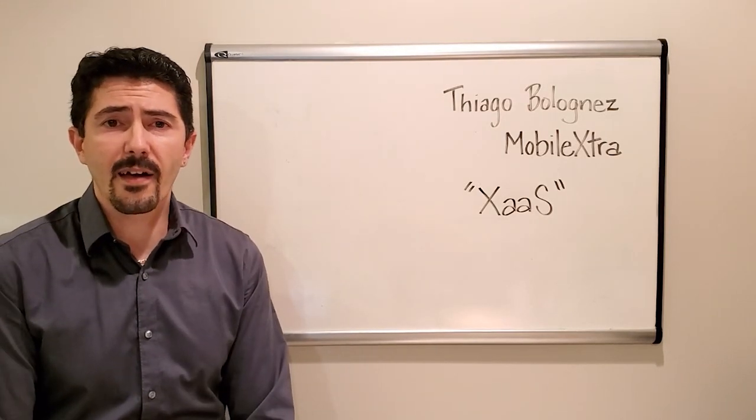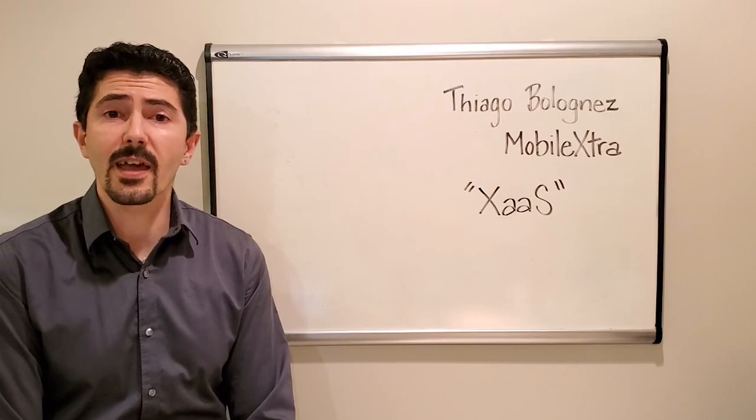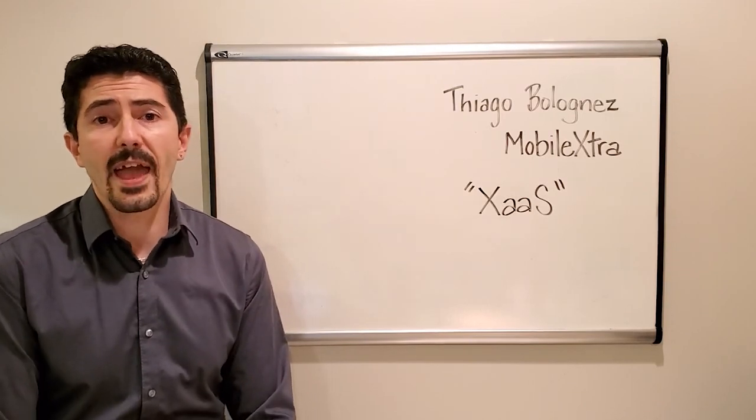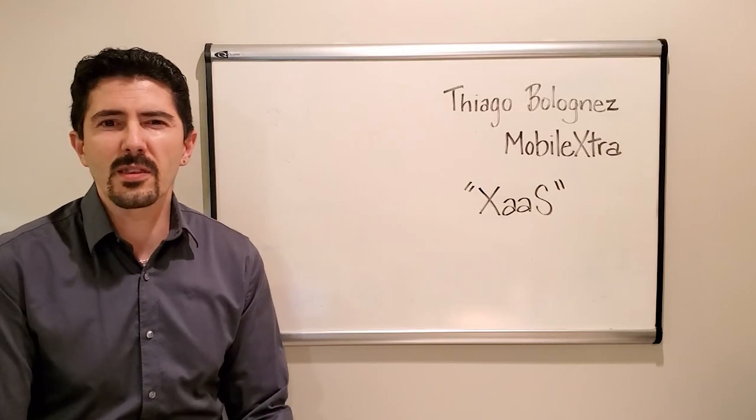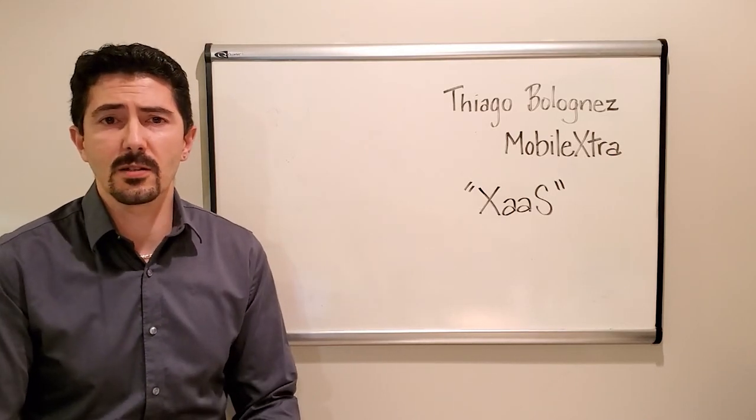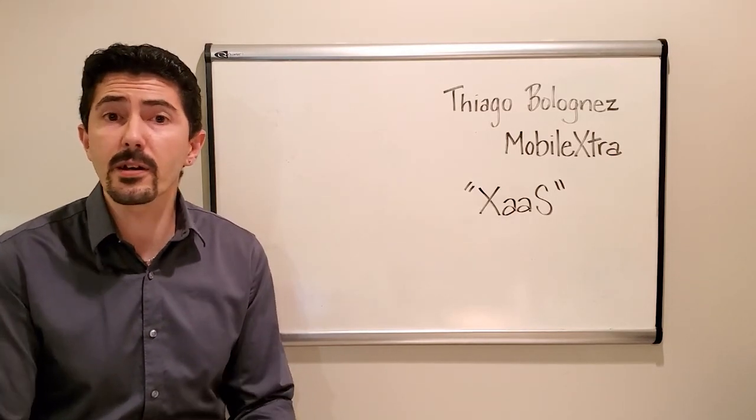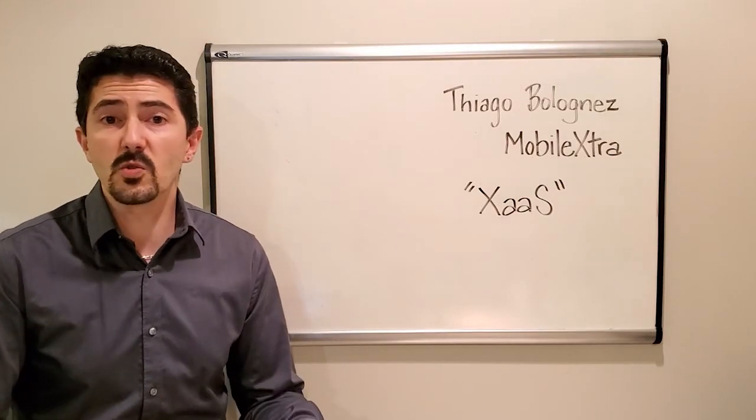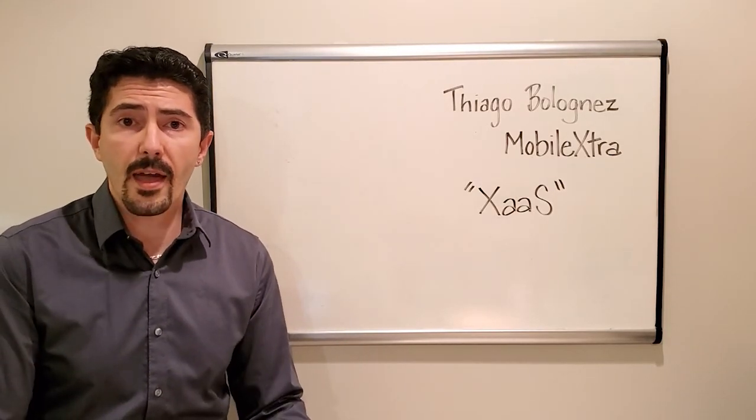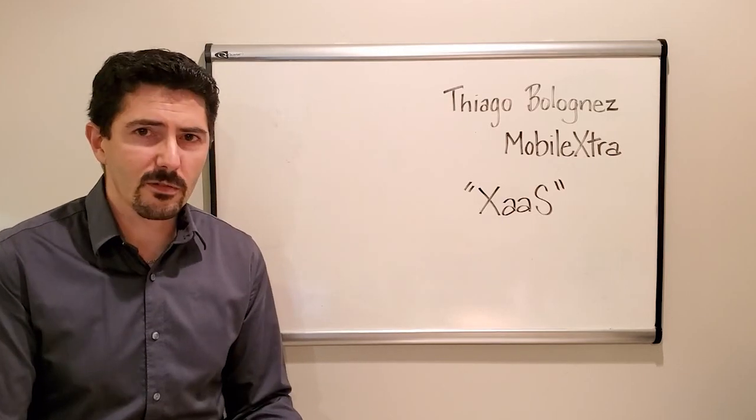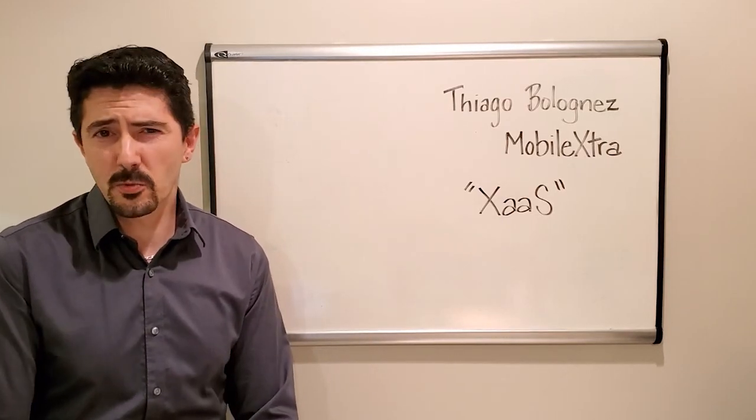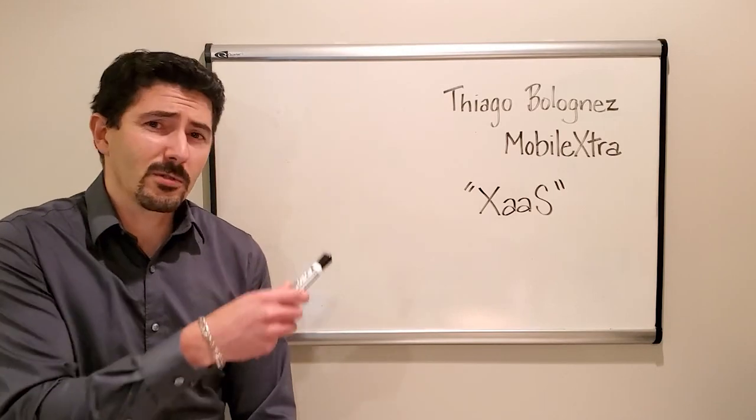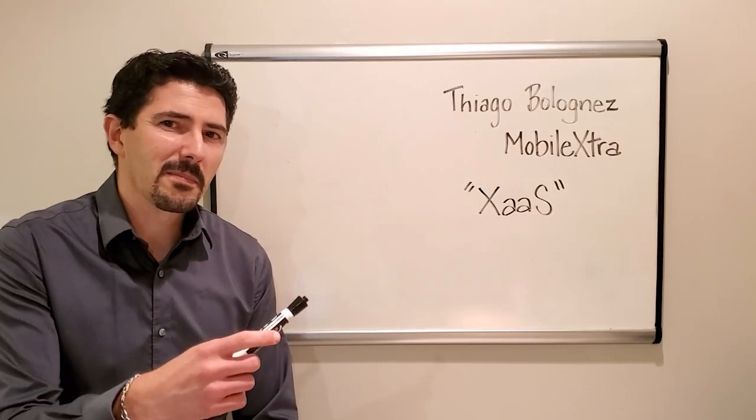Today, I'd like to talk to you about XAAS, which stands for Anything as a Service. It's a very trendy word and I'd love for us to travel back in time, see where it originated, how businesses reinvented themselves through that model and what we can expect for the future. Because a picture is worth a thousand words, I figured I would draw for you. So follow me.